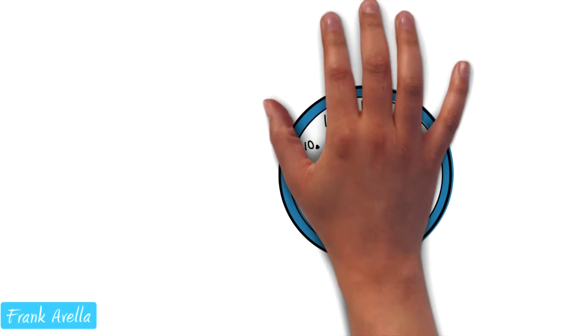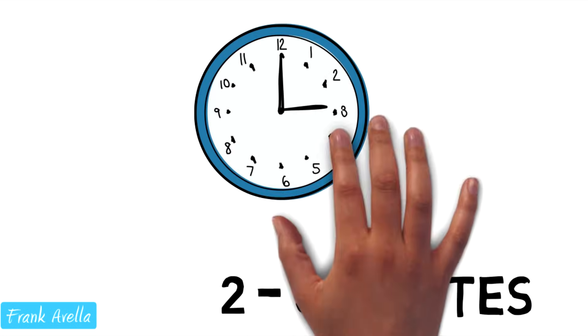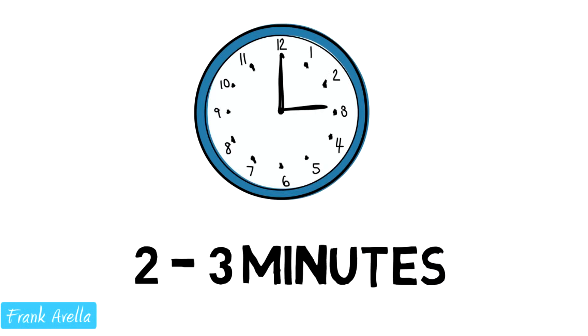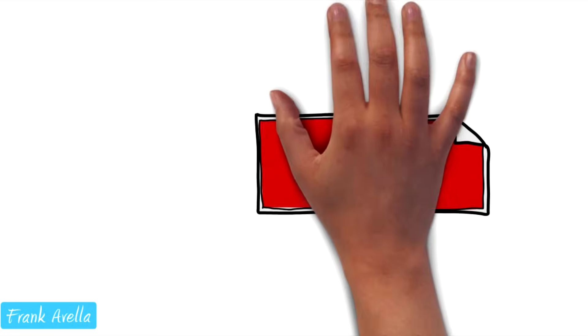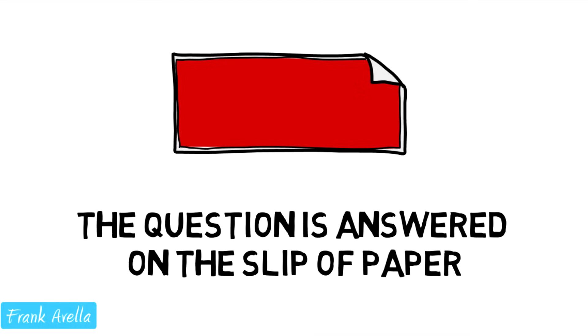Formative assessments are always meant to be quick. Give students about two or three minutes only. Students are given a small slip of paper. The question is answered on the slip of paper.